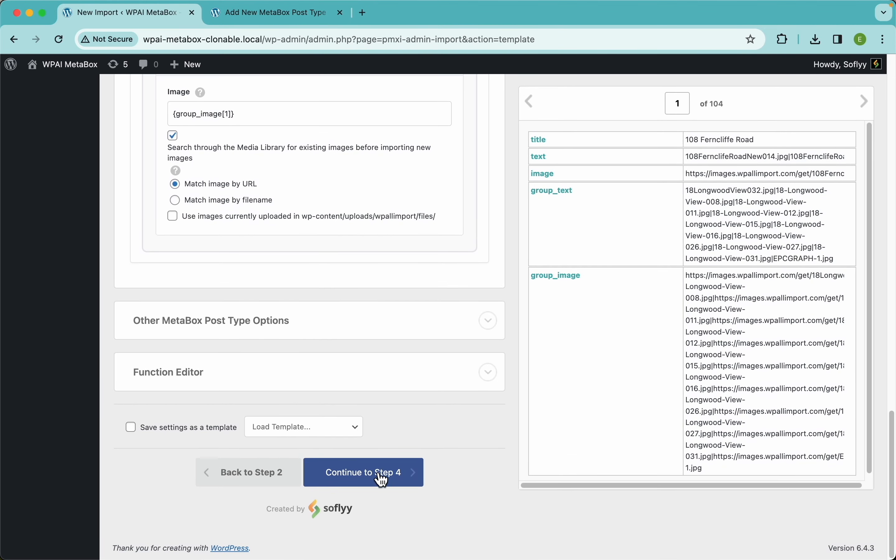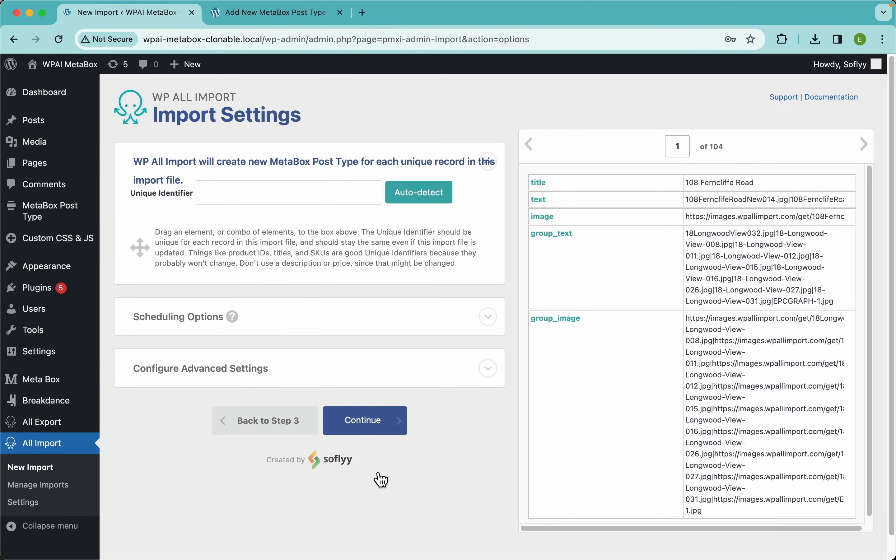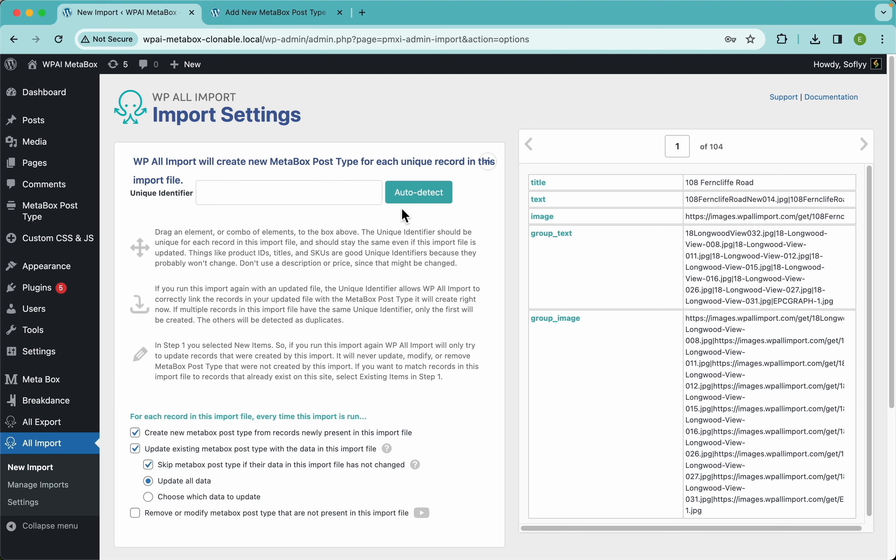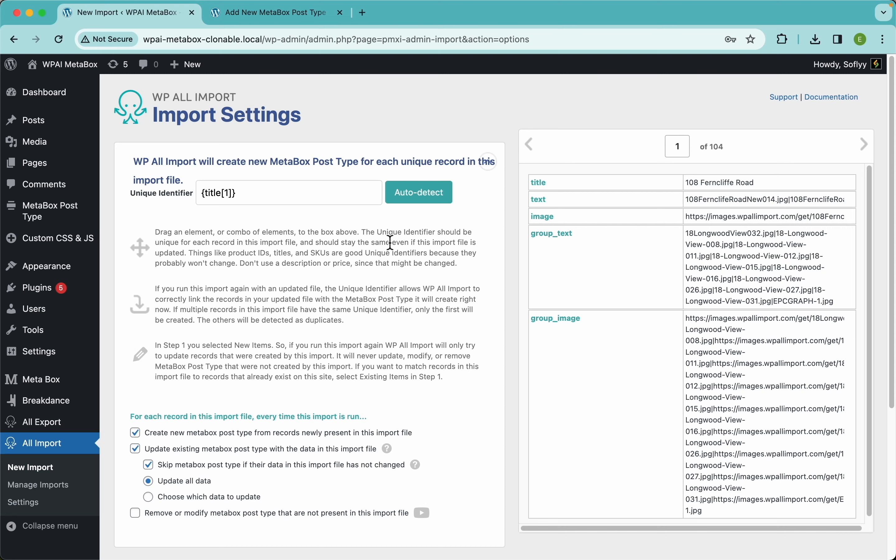With this we have everything we need, so I'm just gonna continue to step four. I don't want to overthink this unique identifier thing too much - you can just click on the auto-detect button and WP All Import will take care of that for you. If you want to know more, just read this text or go to our website at wpallimport.com, click on the docs menu, and you will find a lot more info there.